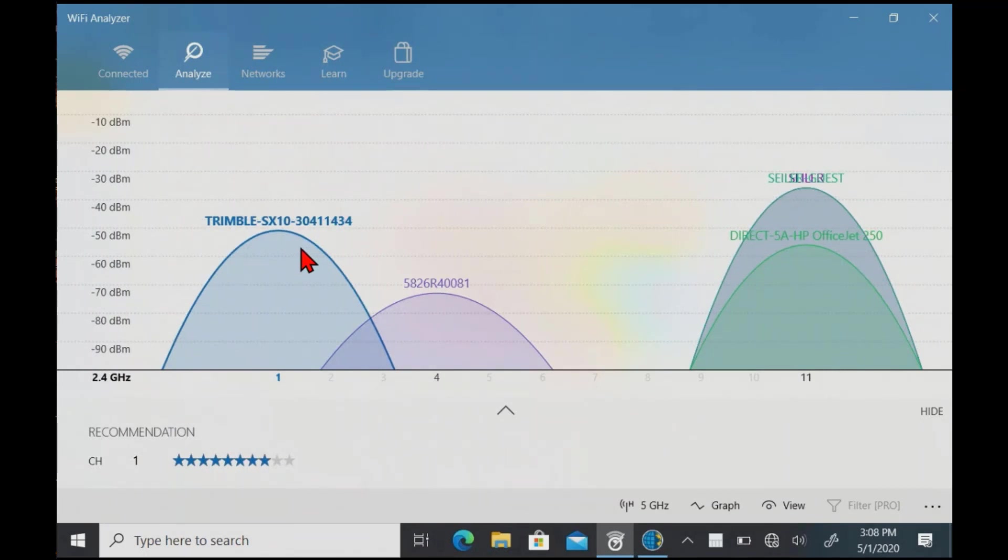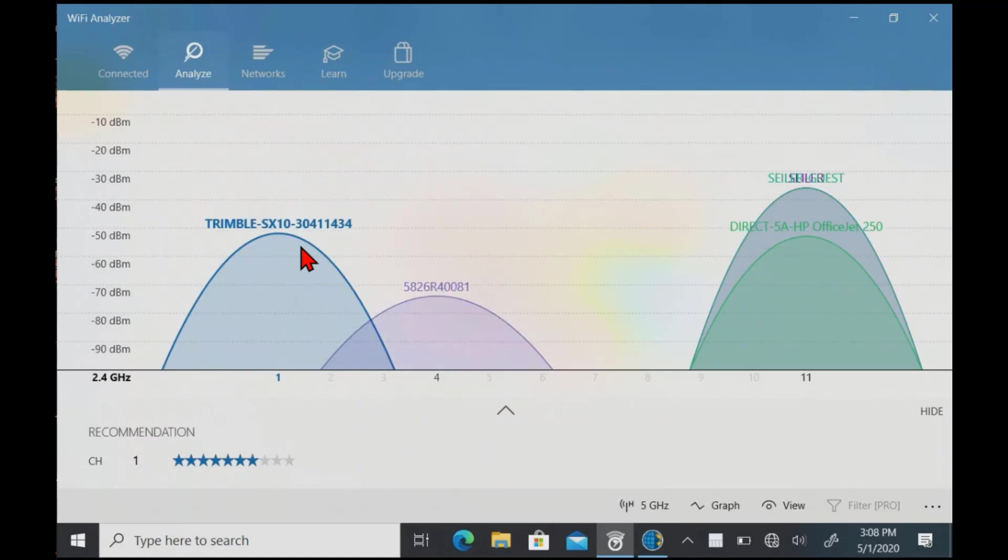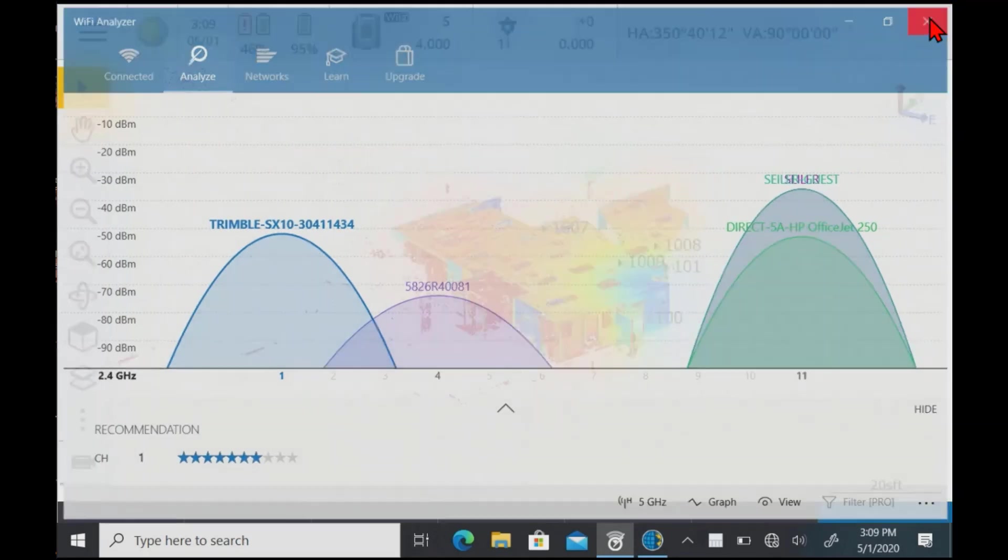We shouldn't have much interference. We should get a lot better data transfer. I think we're going to stay connected longer. So that's how to manage your WiFi with the SX10 and the channel selection.